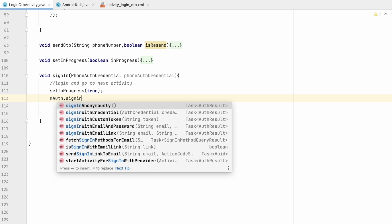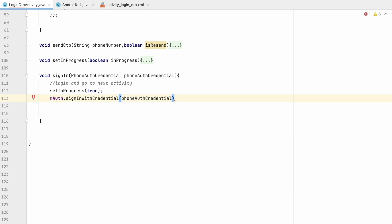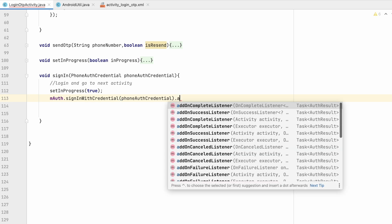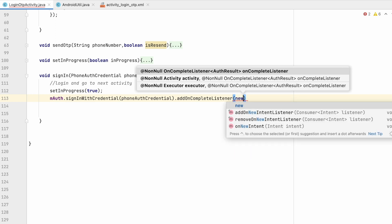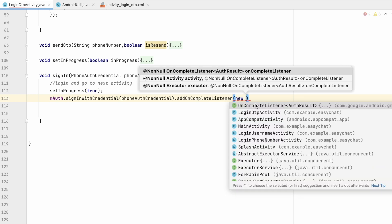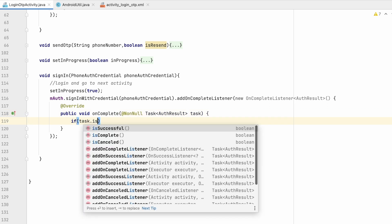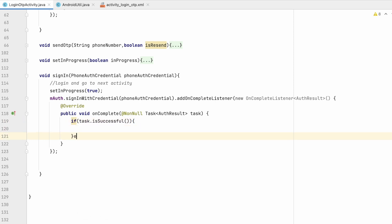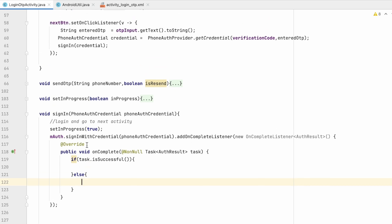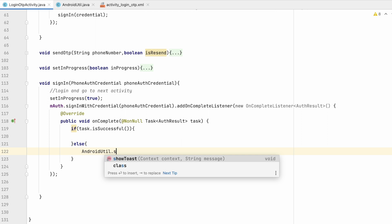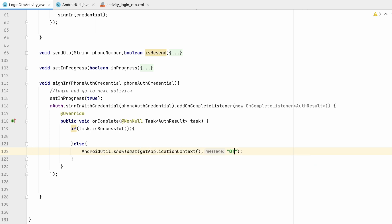We add an onCompleteListener so we know when sign-in is completed. Inside onComplete, if task.isSuccessful() that means it is verified; else it is not verified. In the else part we show a toast message: 'OTP verification failed'.